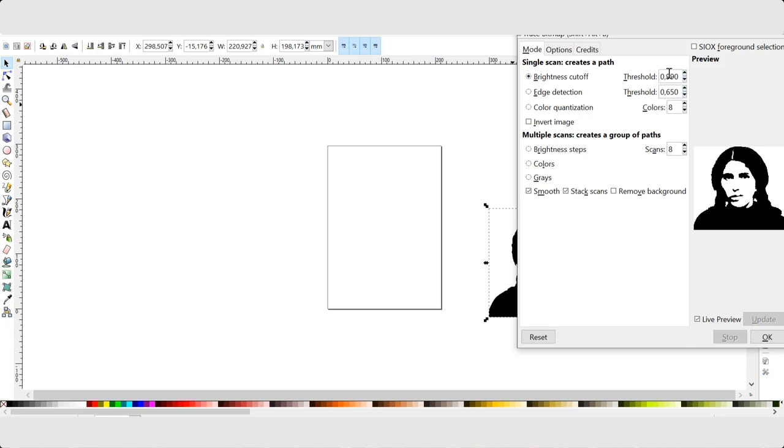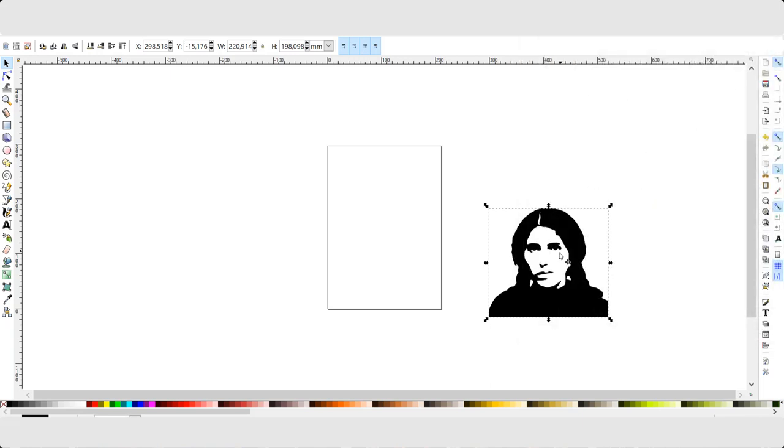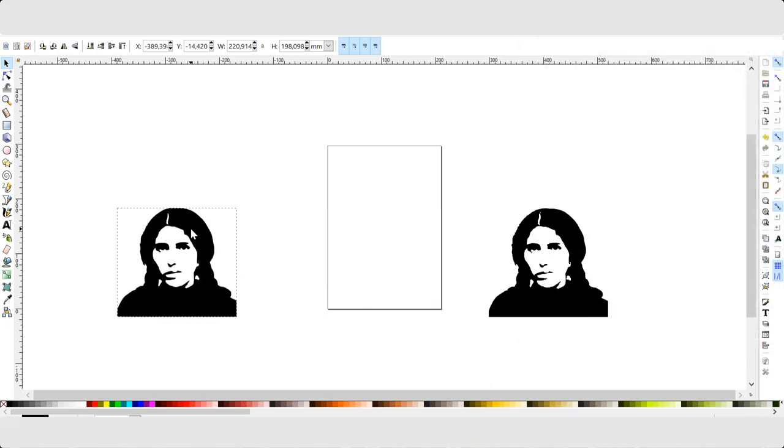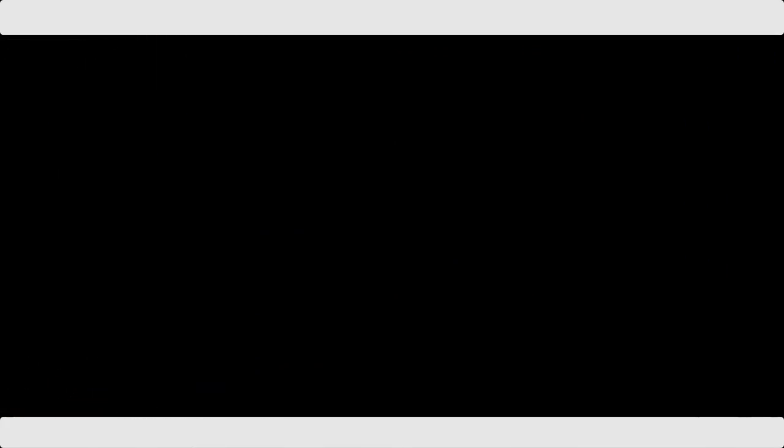And the live preview is selected as well. So I click OK and close. Drag it to the left. And then I press Ctrl X.